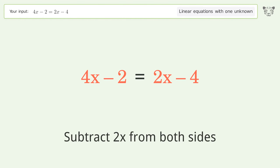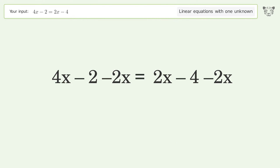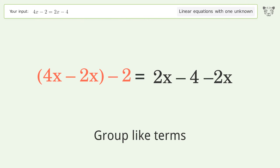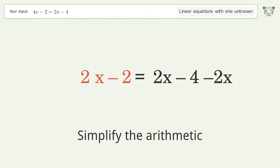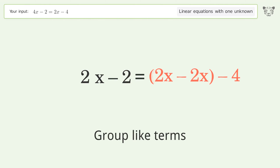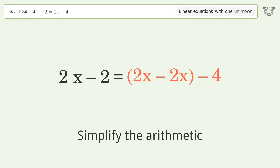Subtract 2x from both sides, then group like terms and simplify the arithmetic. Group like terms again and simplify the arithmetic once more.